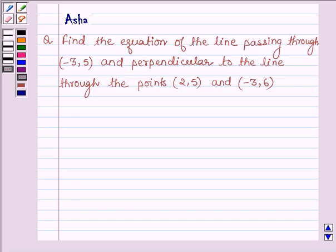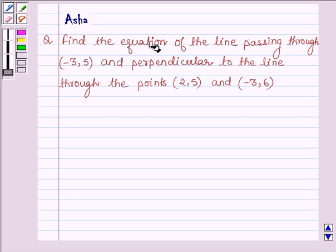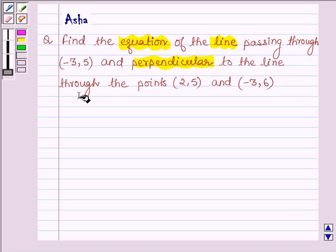Hello and welcome to the session. I am Asha and I am going to help you with the following question which says: find the equation of the line passing through (-3, 5) and perpendicular to the line through the points (2, 5) and (-3, 6).